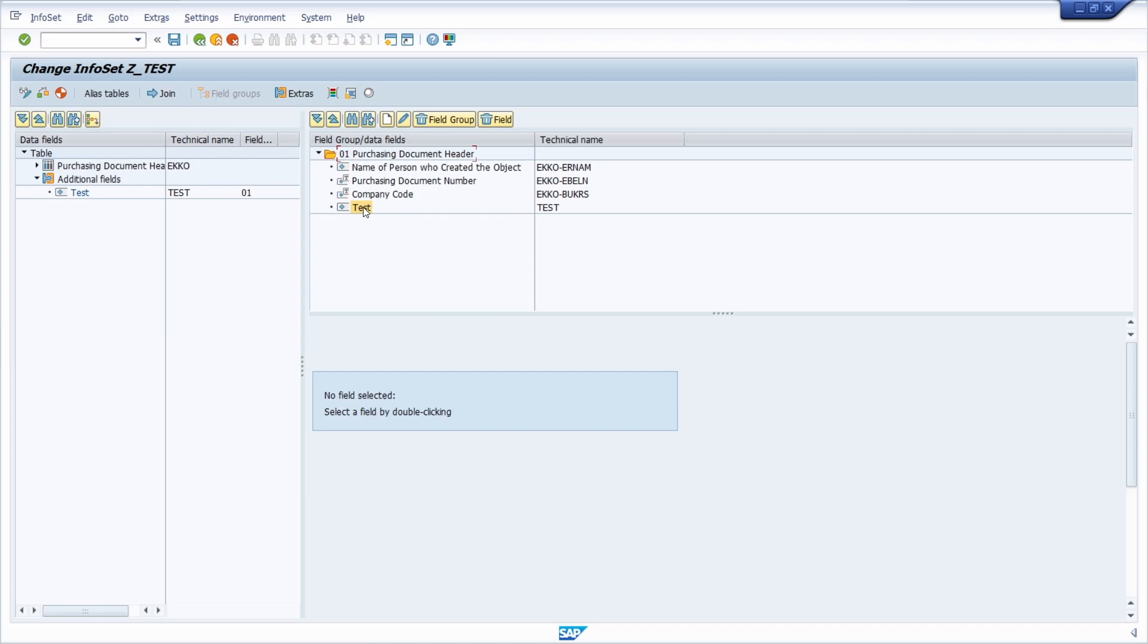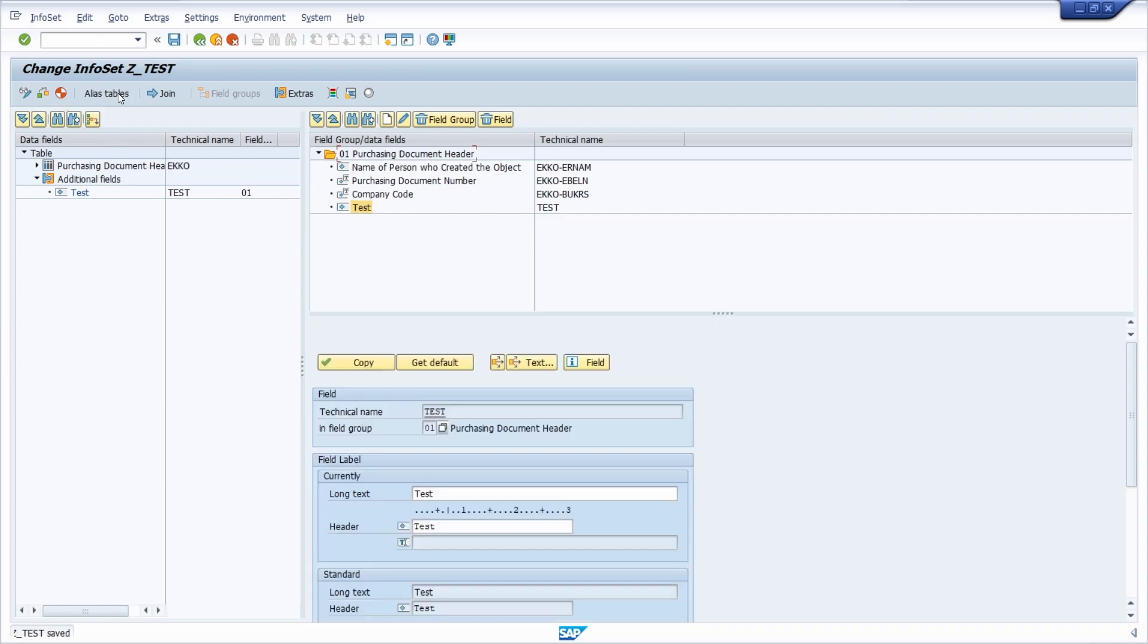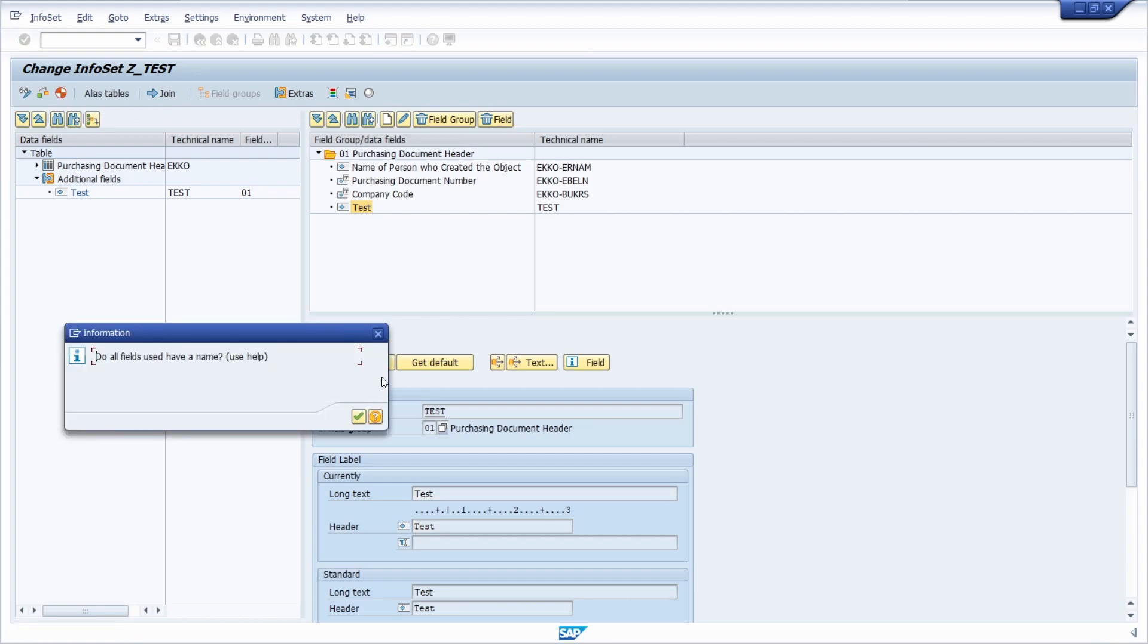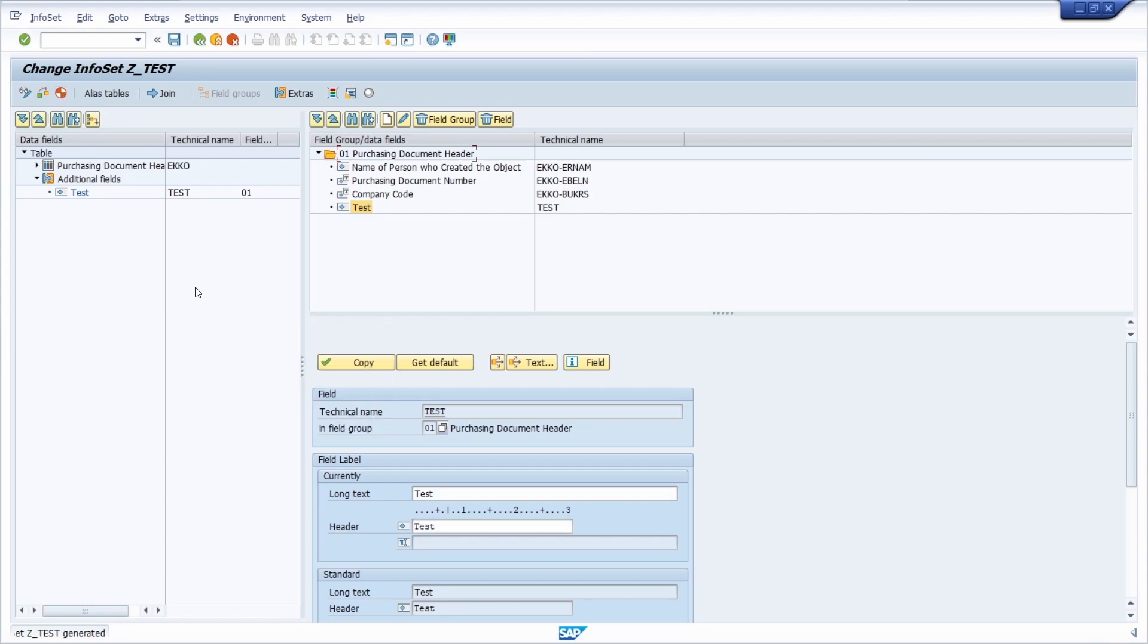In the SAP query you can set up the order and sequence, but now it's tidied up. Then we save it and then we generate the infoset, and then all is fine.